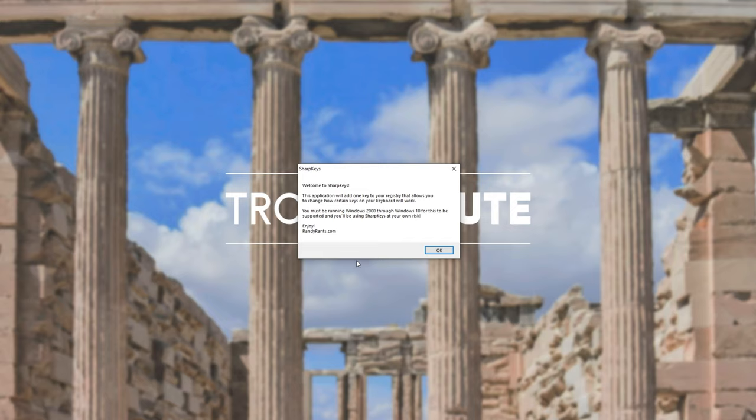As you can see, welcome to SharpKeys. The application will add one key to your registry that allows you to change how certain keys on your keyboard will work and you'll be using SharpKeys at your own risk. Keep this in mind. I'll click OK and a new window pops up.